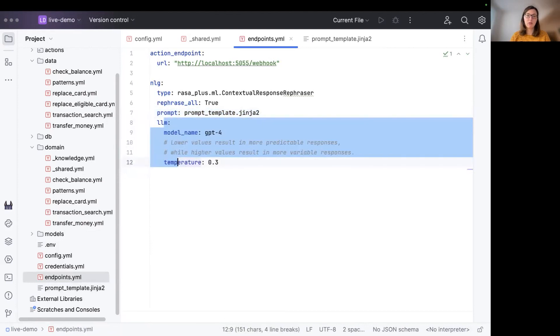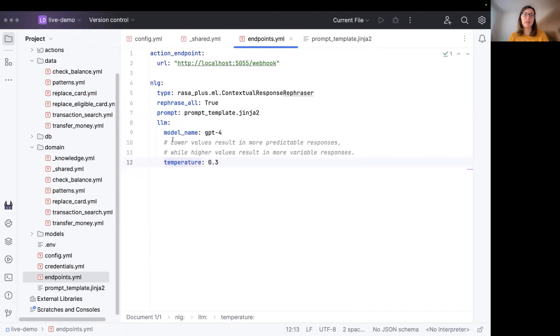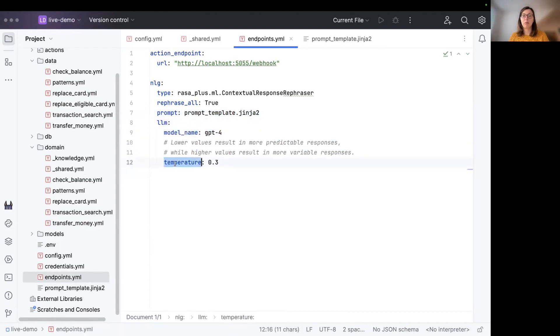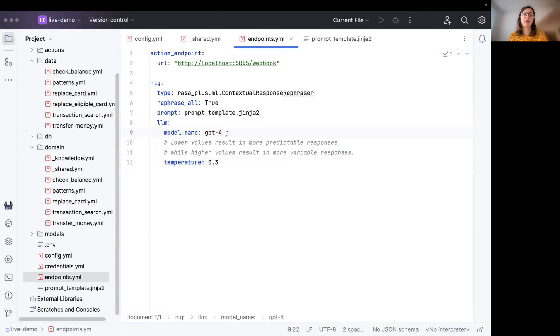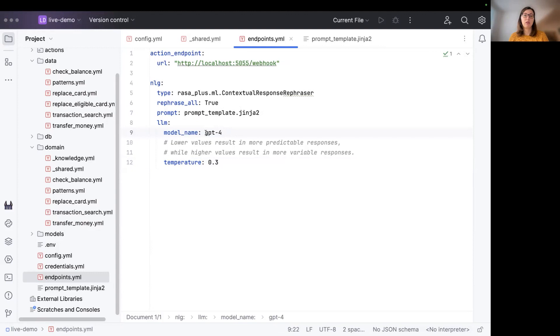Other options you can configure for the contextual response rephraser are the LLM. And so you can configure the model name and the temperature value for the LLM. By default, the contextual response rephraser is using the GPT 3.5 turbo model. I'm just using the GPT 4 model here for demonstration.